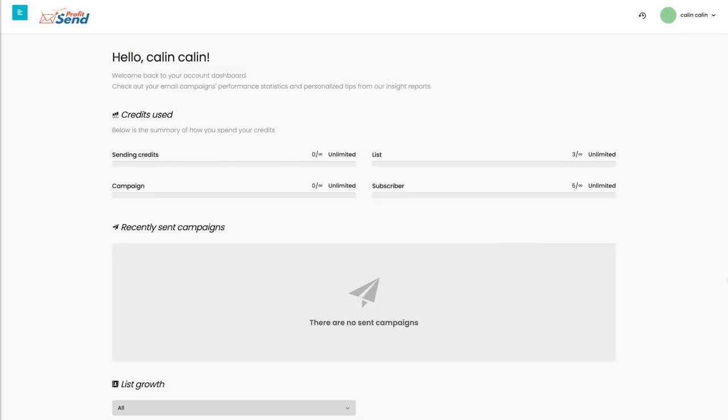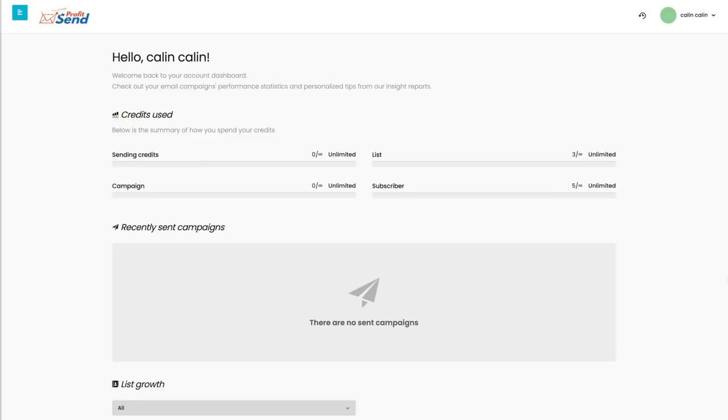Profit Send. Finding a good autoresponder was always a difficult task. Whether you had to integrate your own SMTPs, your own sending servers, it was all just a too complicated process. Or, you'd have to pay huge monthly fees. With Profit Send, we got rid of all of that.